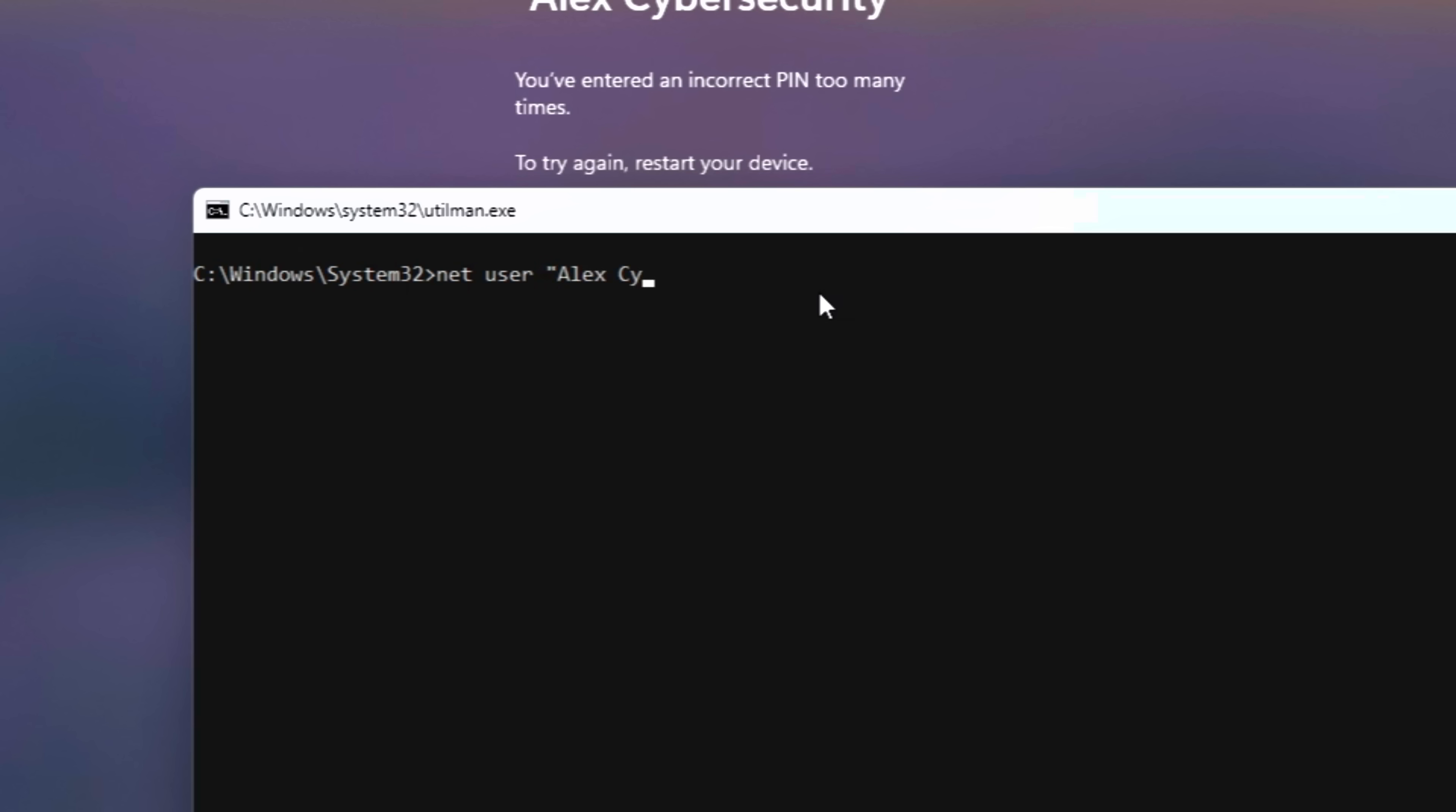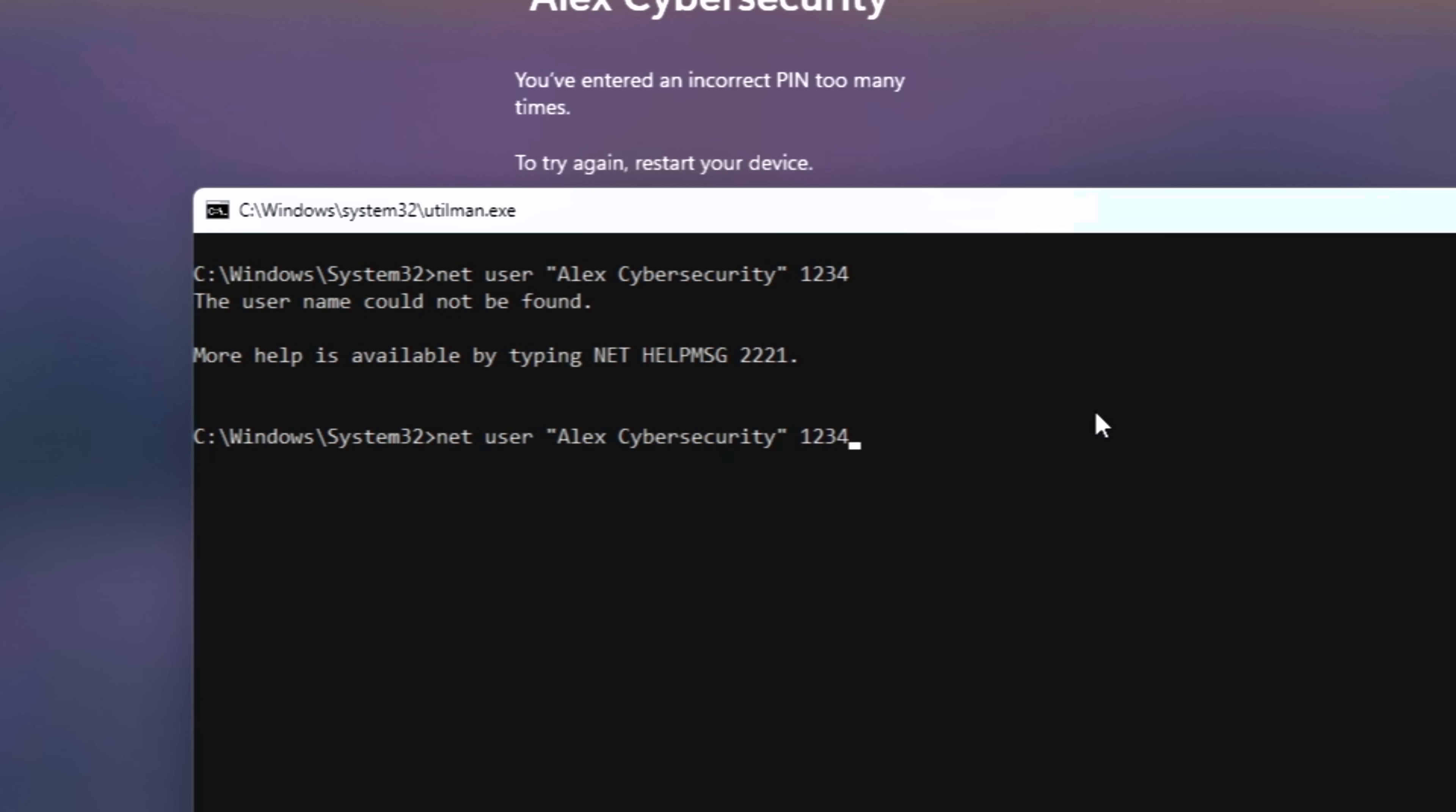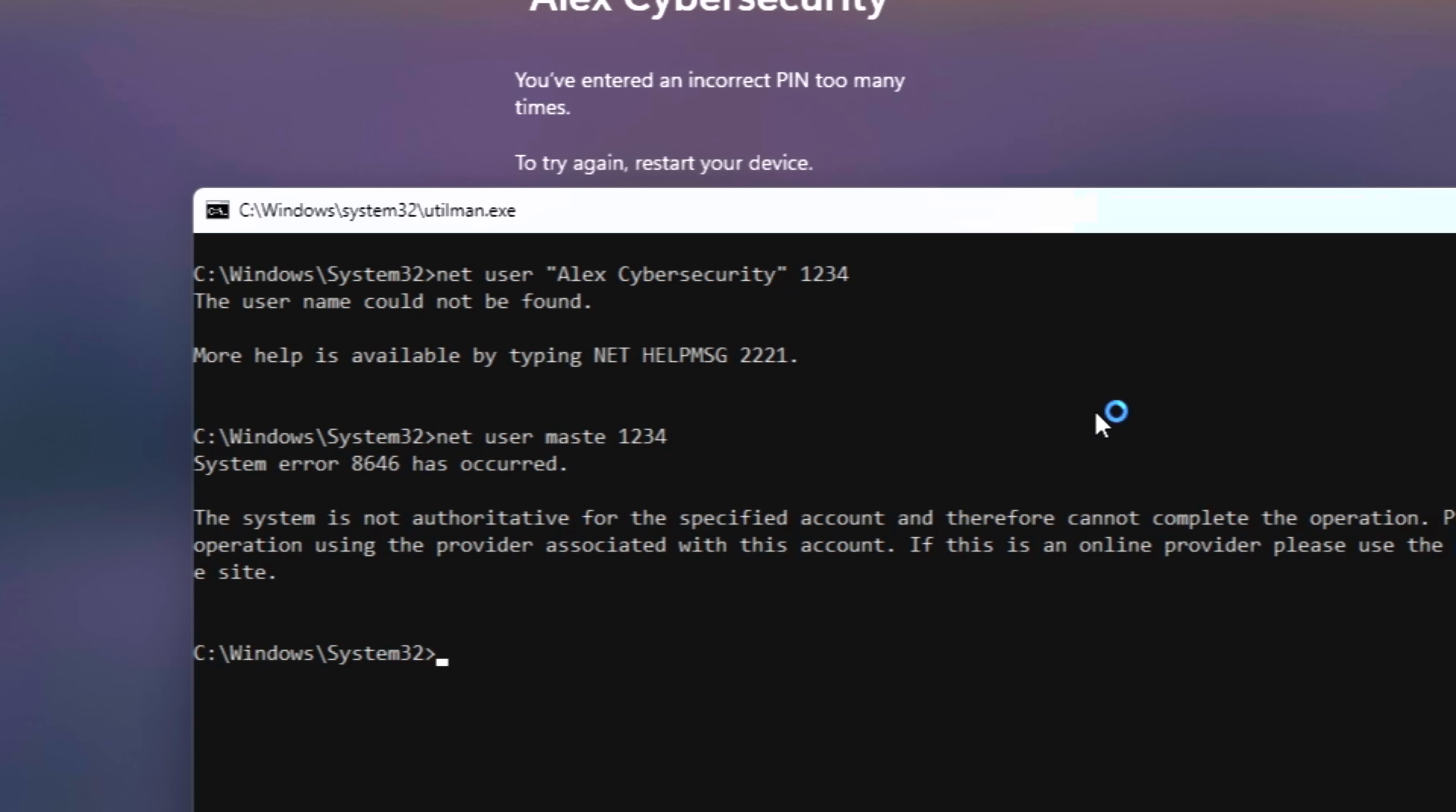If your username has spaces like mine, Alex Cybersecurity, you must wrap it in quotes. It should look like this: NetUser, quote, Alex space cybersecurity, quote, space 1234. Hit enter, and 1234 is your new password. You're in.